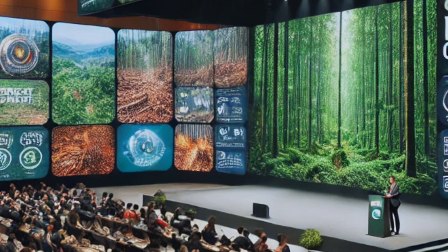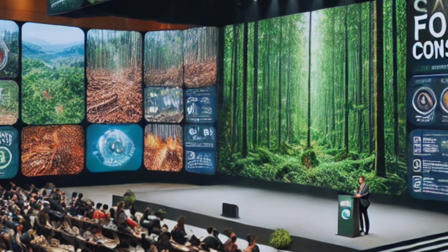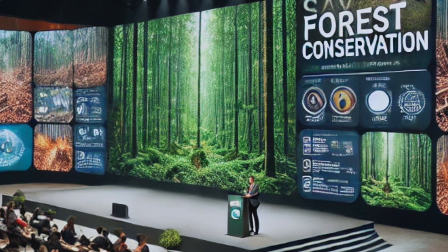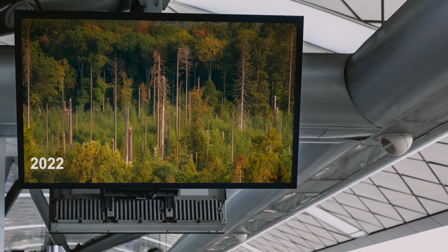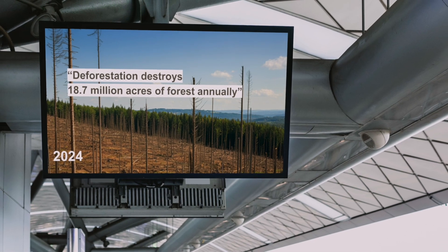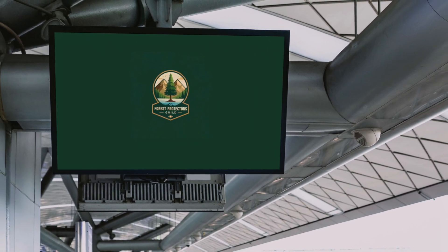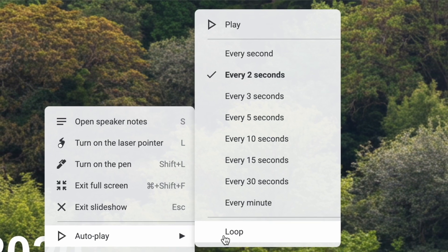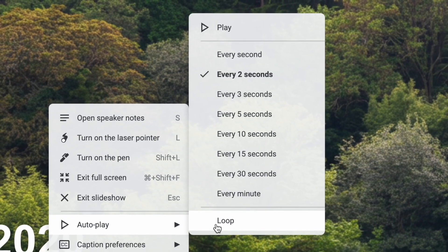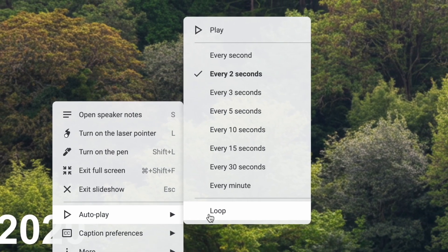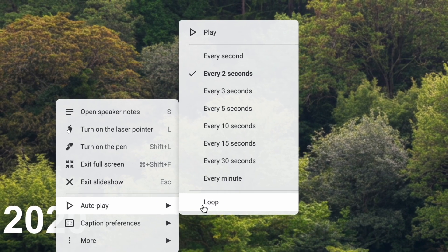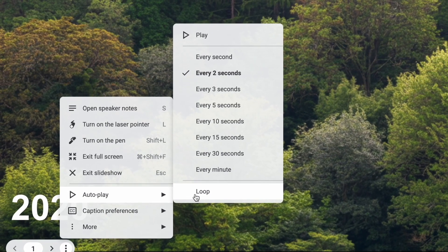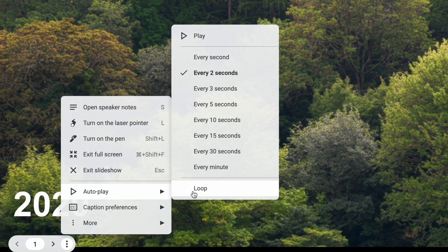Imagine you are at a forest conservation event or a conference on sustainability and you need your message to play continuously on digital displays without interruption. This is where autoplay and loop mode come into play. These features allow you to set up your slides to automatically transition from one to the next and then loop back around so that your message is always visible.